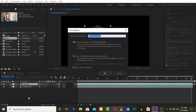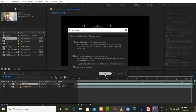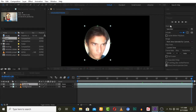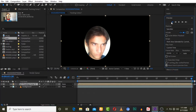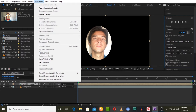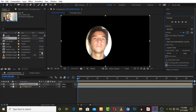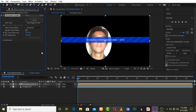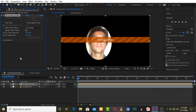Now we are going to pre-compose this layer by pressing Ctrl+Shift+C, then move all attributes — check this one and press OK. The next thing is we have to track this masked, pre-composed layer as a camera, so press 'Track Camera'. Now it is analyzing — it depends on the quality of the video, it takes time.